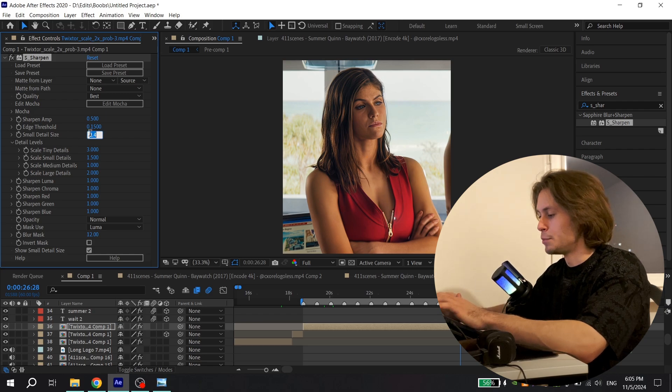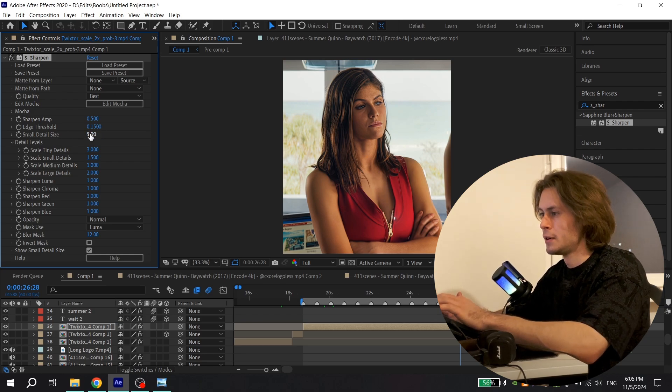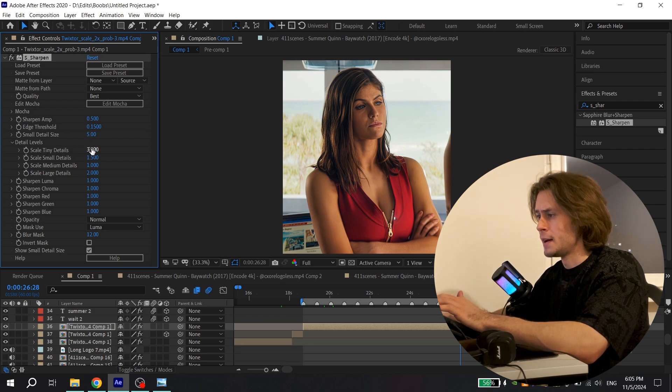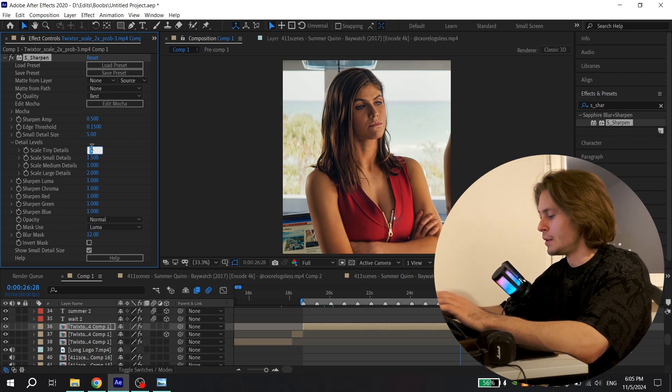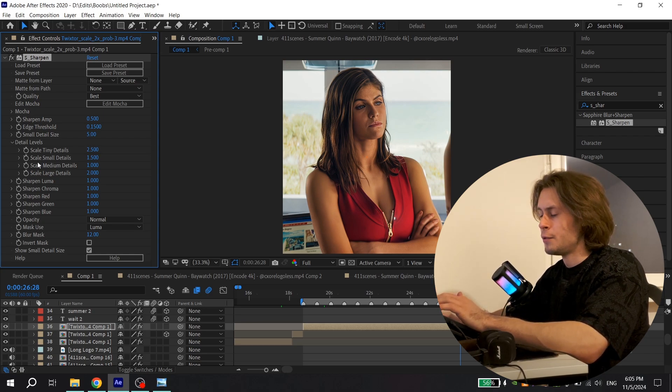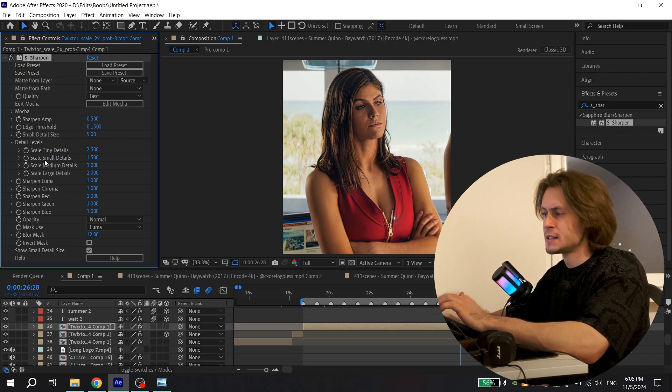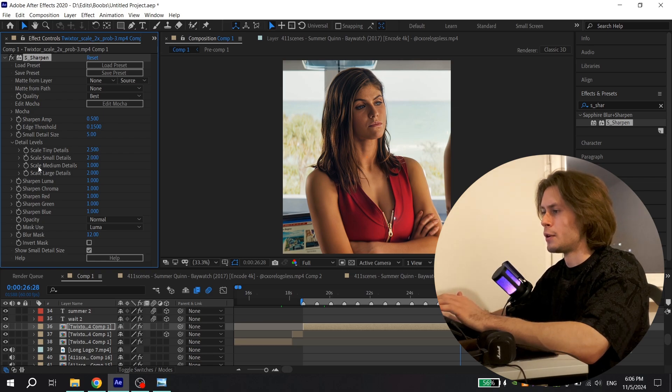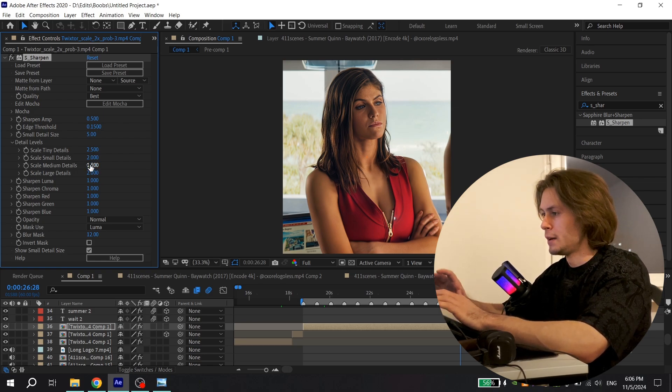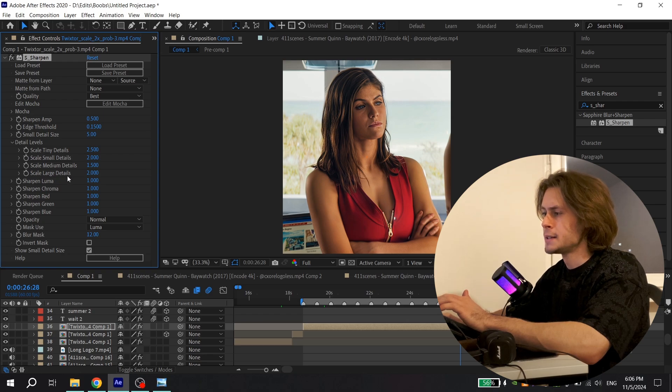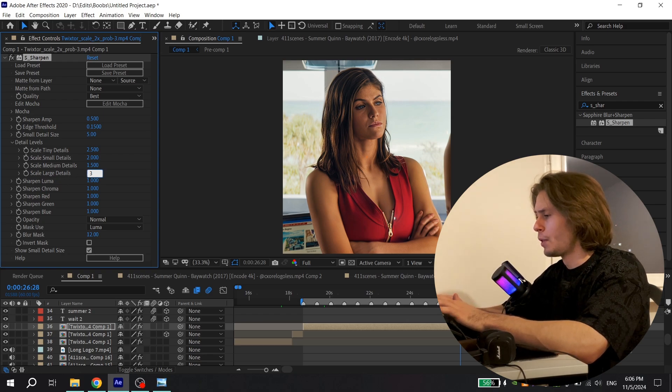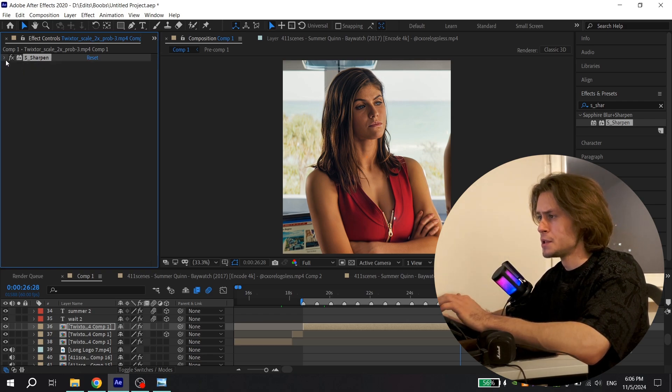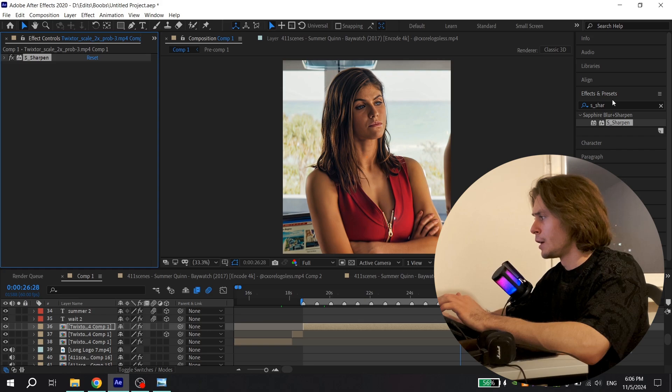Then go to Scale Tiny Details and put 2.5, for Scale Small Details put 2, for Scale Medium Details put 1.5, and for Scale Large Details put 3.5. Now you can close it.